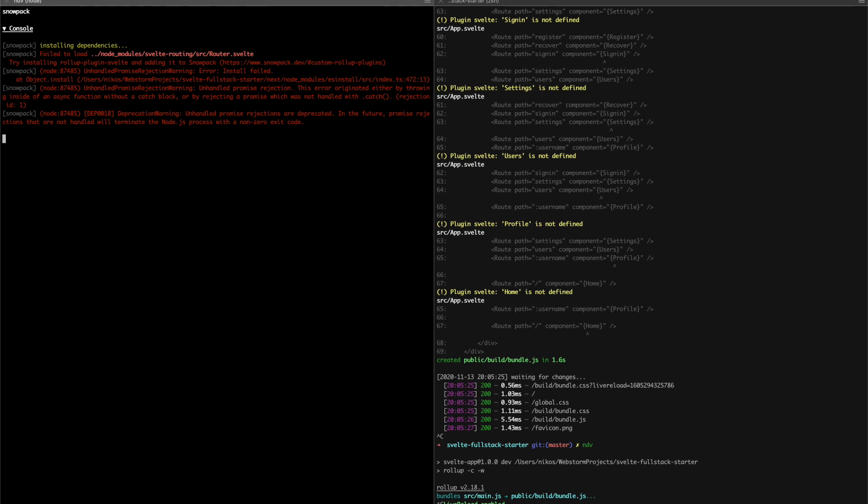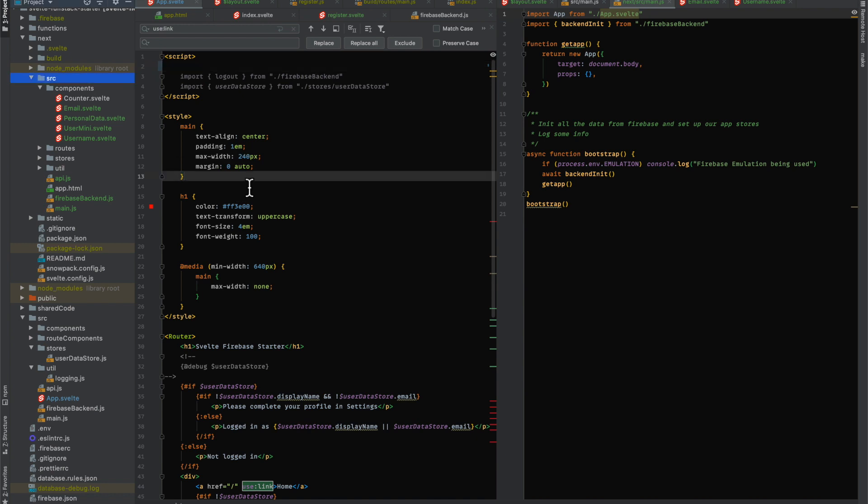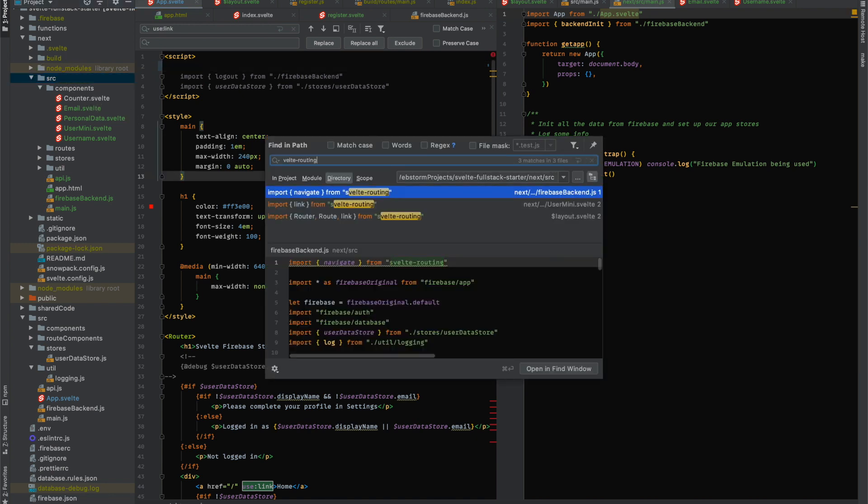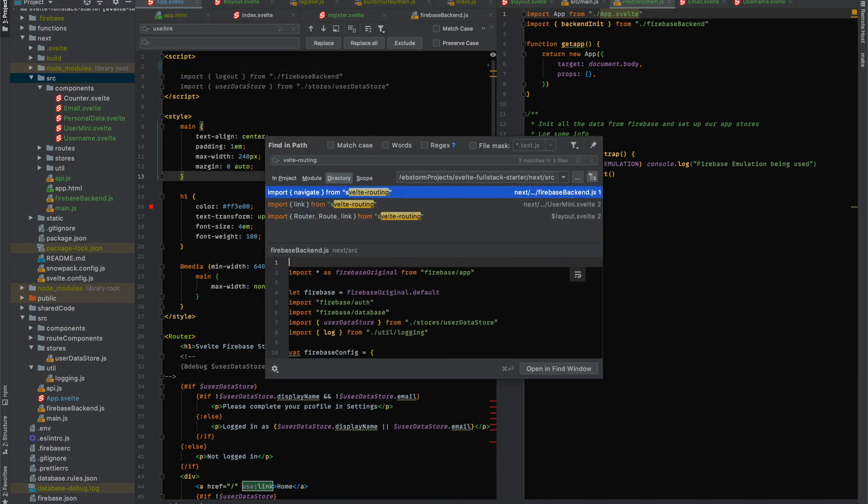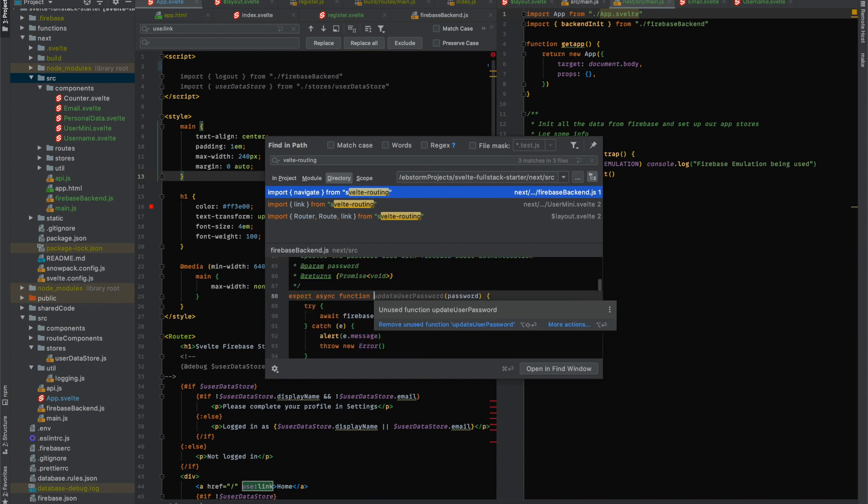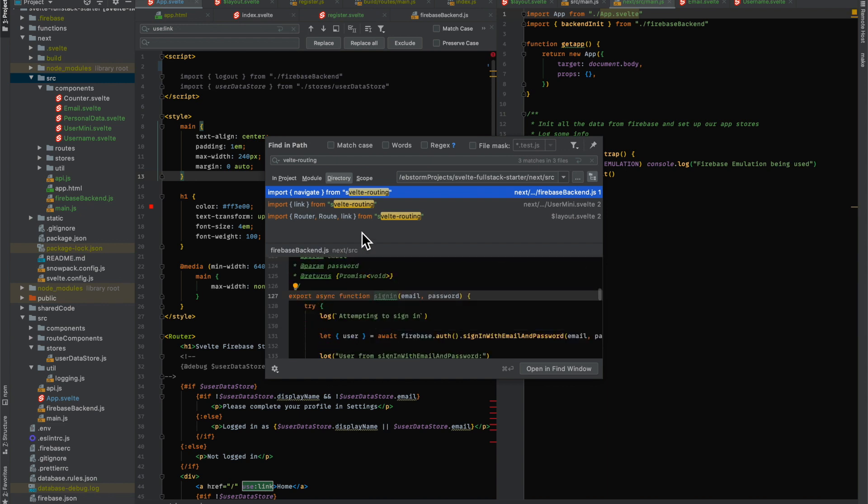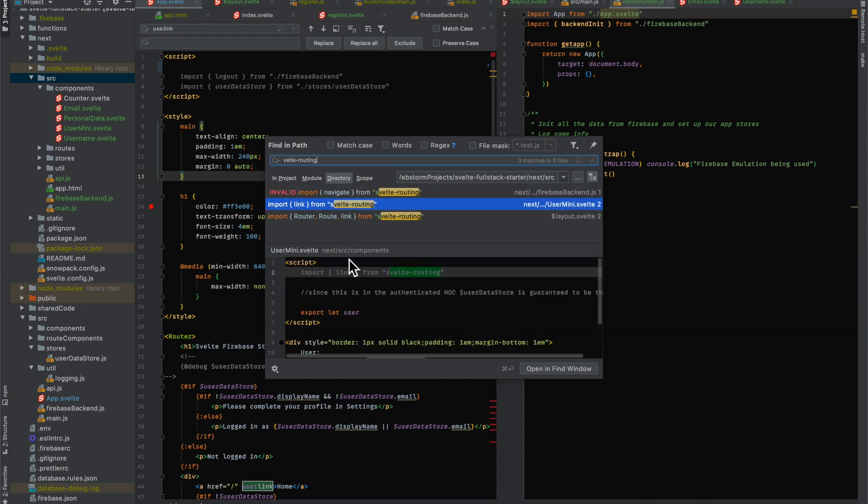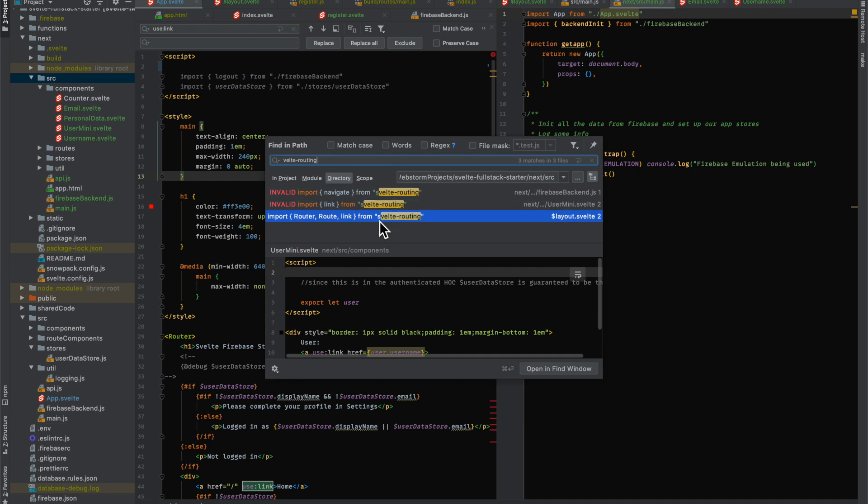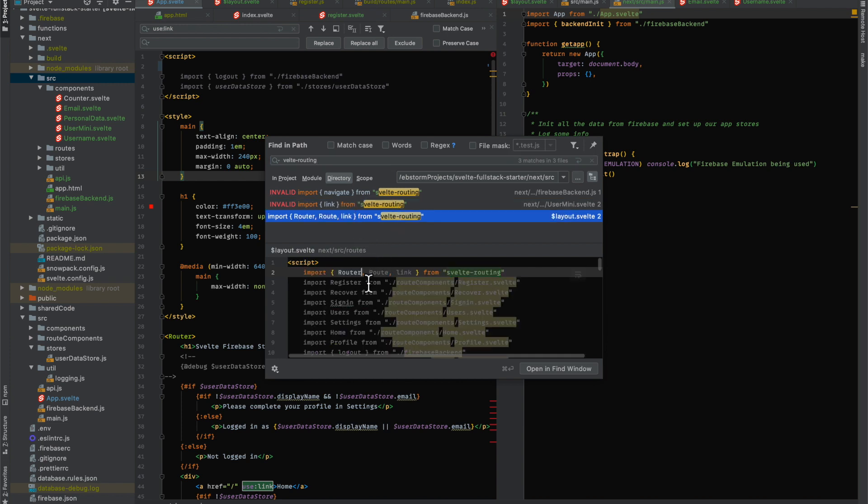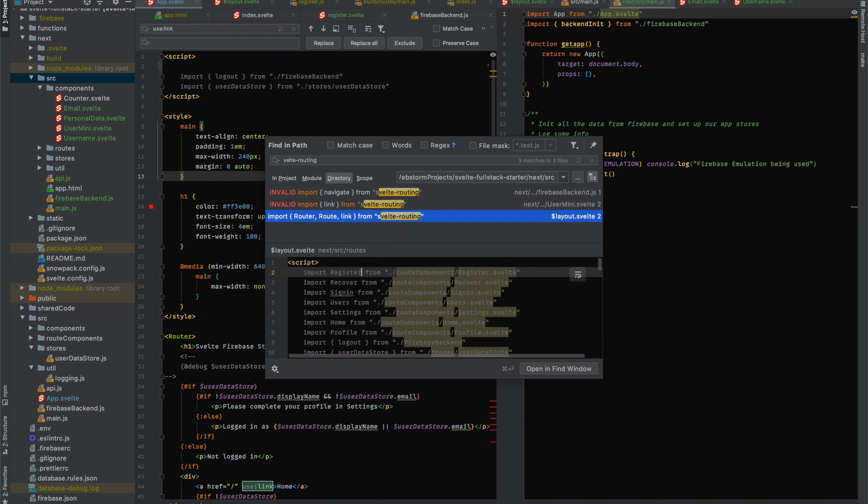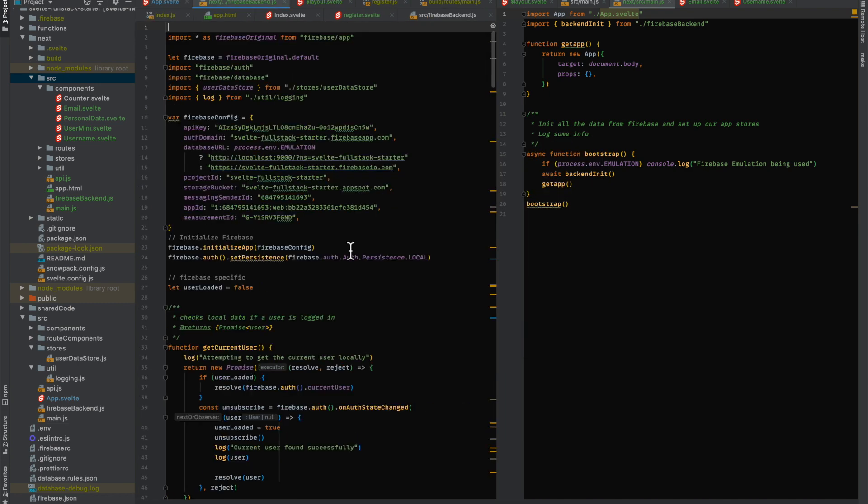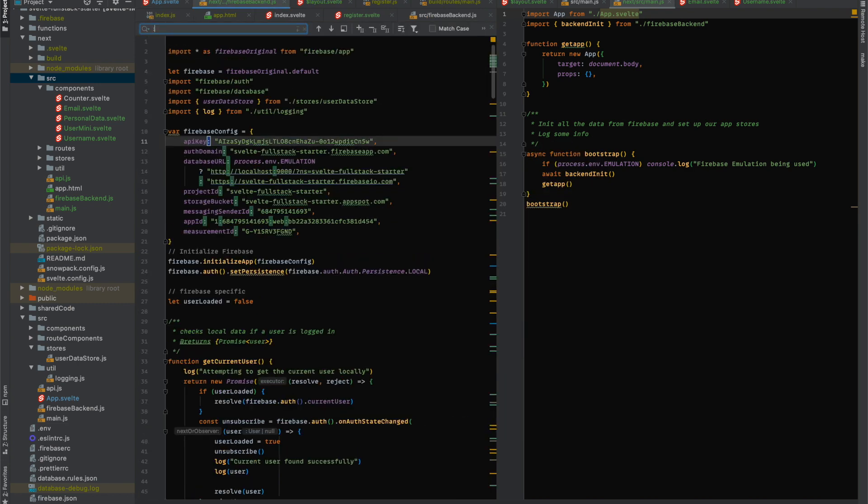Unhandled promise rejection warning, object install. Oh, this error is by throwing an async function without a catch block by rejecting a promise which does not handle catch rejection. So this looks like there's some fancy... Why is there still a link to Svelte routing? Let me just see what's going on here. Ah, here. So there's still some, like, maybe some new stuff left.